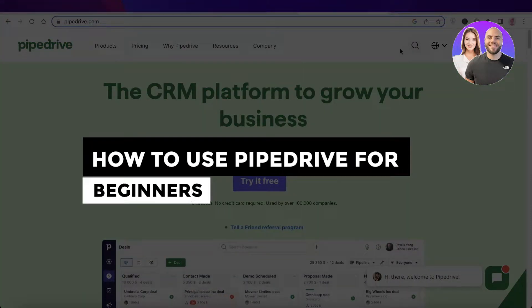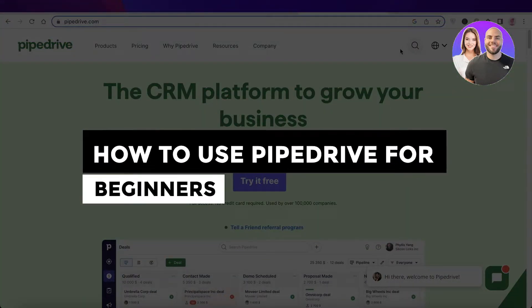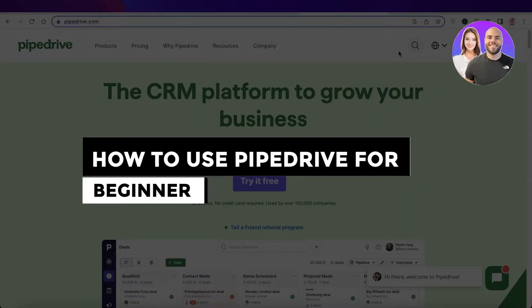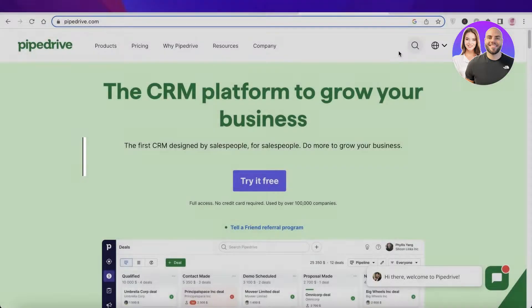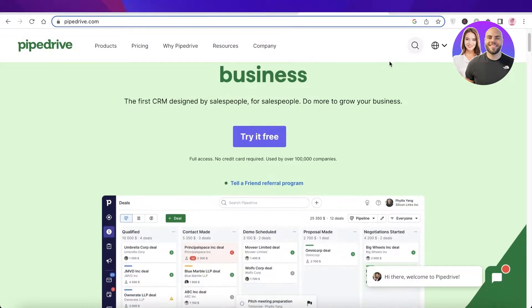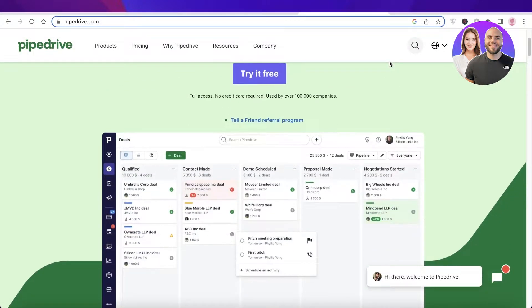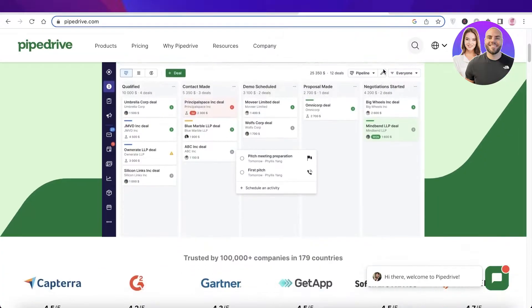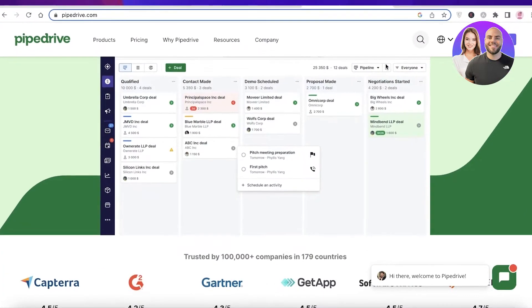Pipedrive CRM tutorial: how to use Pipedrive for beginners. Hey guys, welcome back to the YouTube channel. Today we will be taking a look at how you can get started with the Pipedrive CRM, so let's get into it.